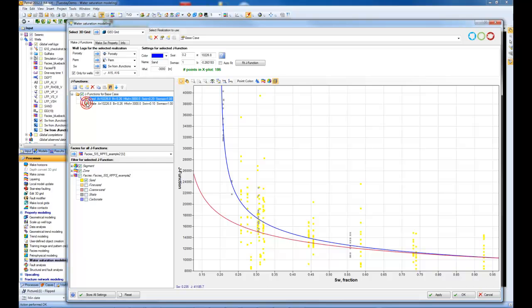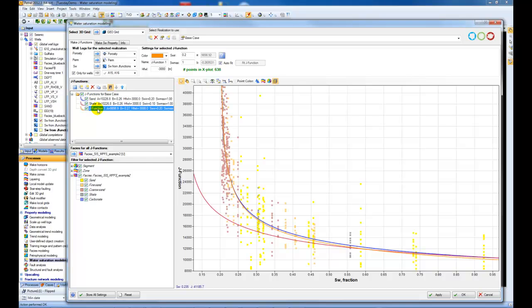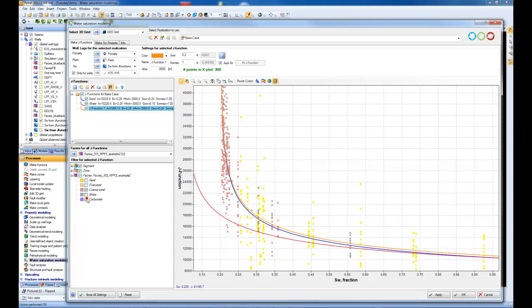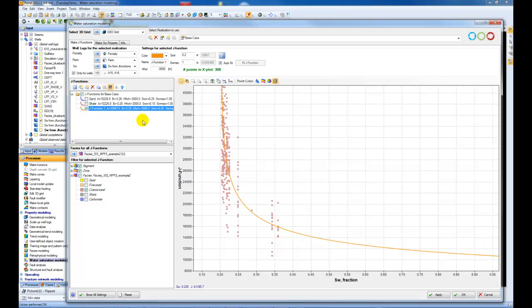I've created a second one for shale, and I'm going to create a new third one here. This time, remembering to toggle off the different facies, I'm going to create one for coarse sand. Let's just turn the other ones off just now. Let's call it coarse sand.